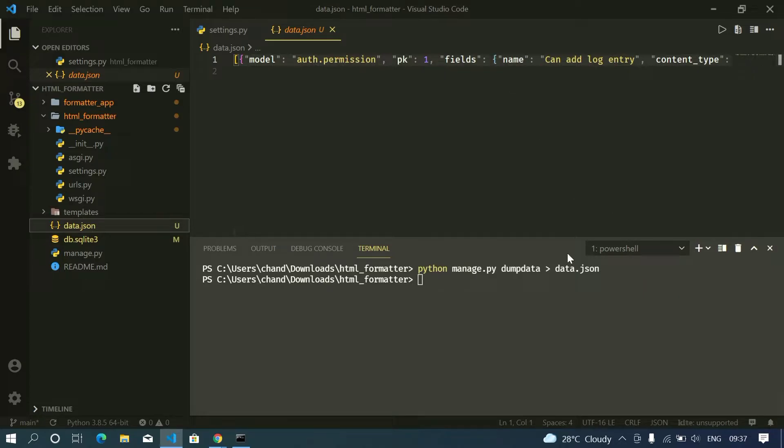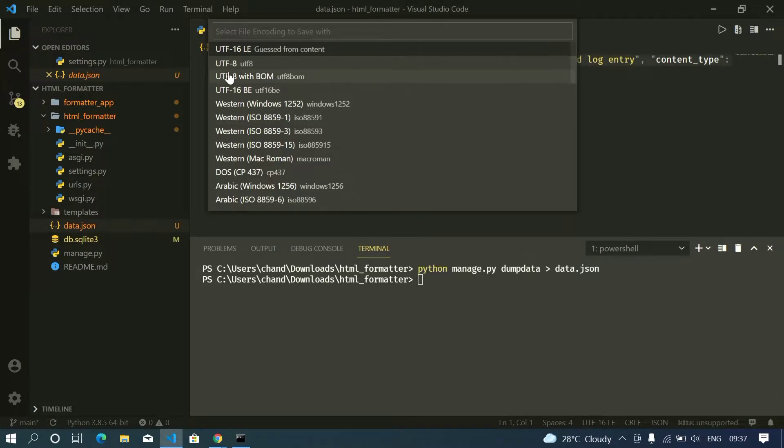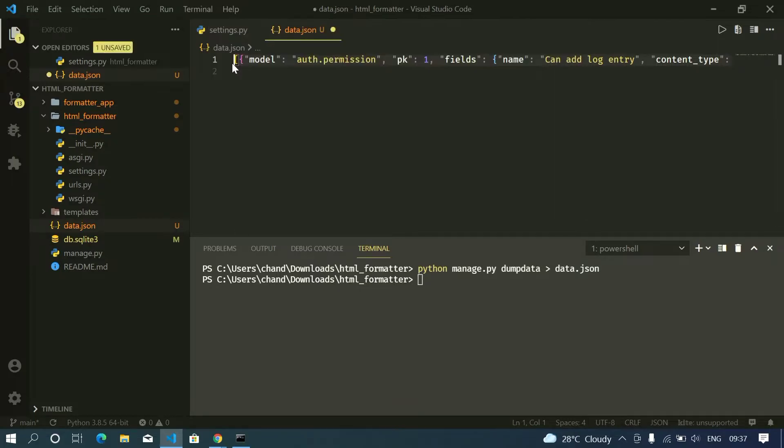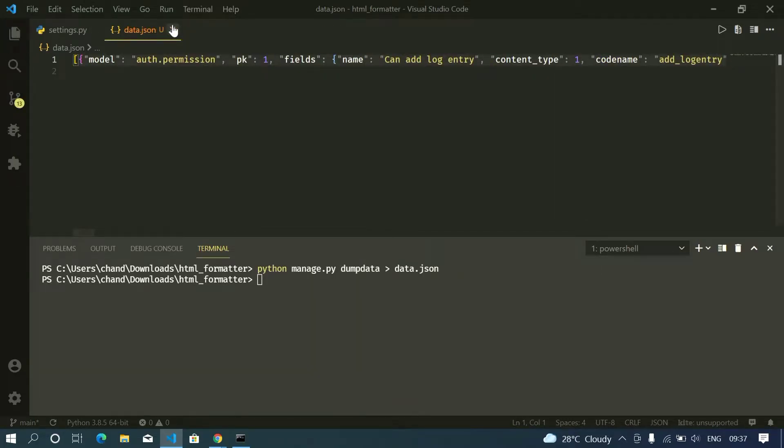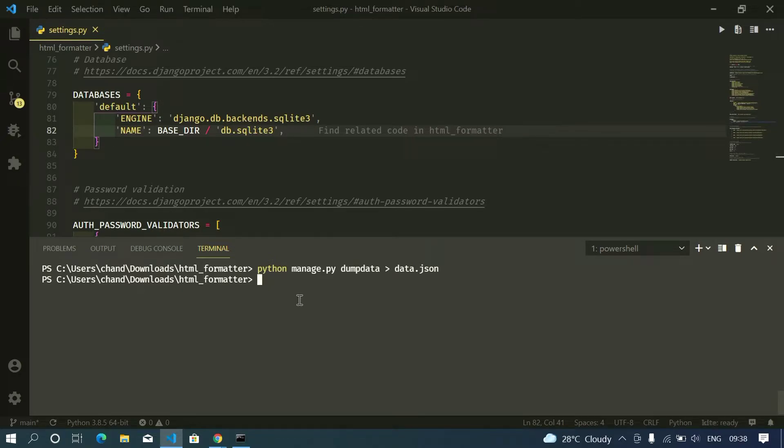to do is we need to change the encoding from UTF-16 to UTF-8, otherwise we will get errors in subsequent steps. Now since I saved my data in a dump file, now we need to change the settings.